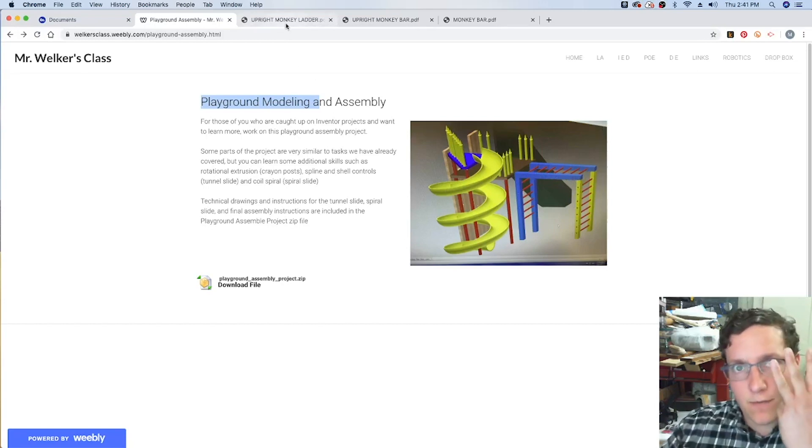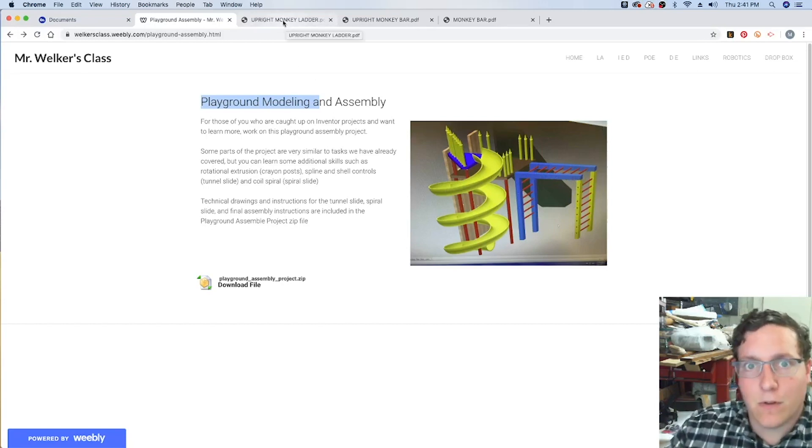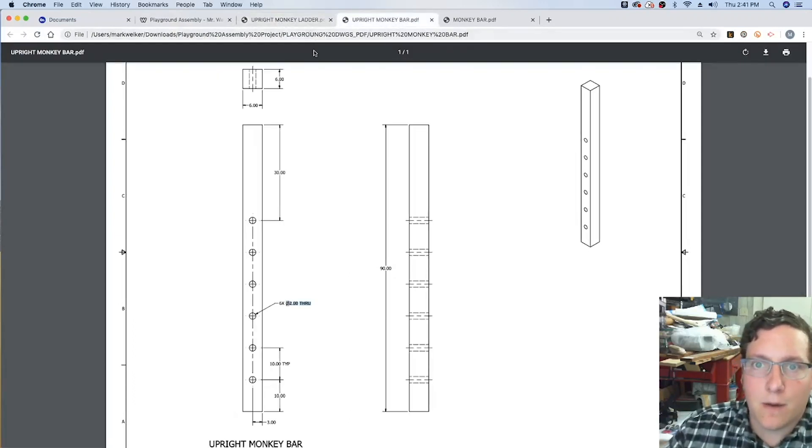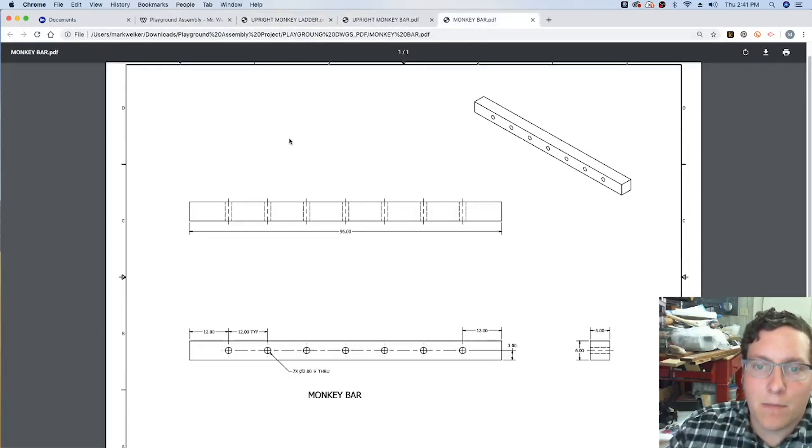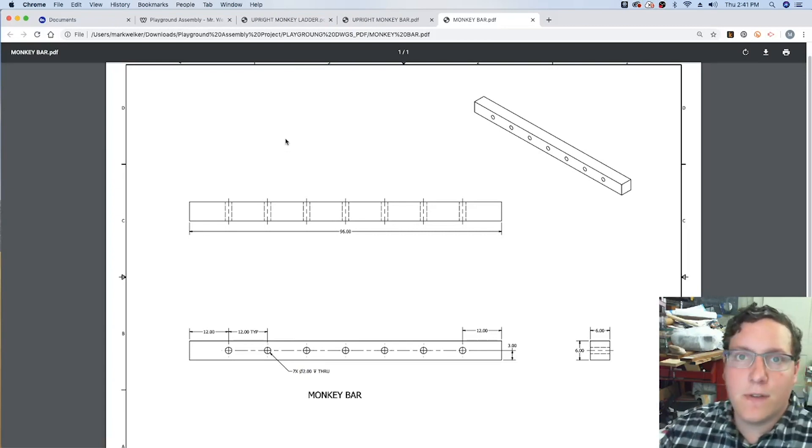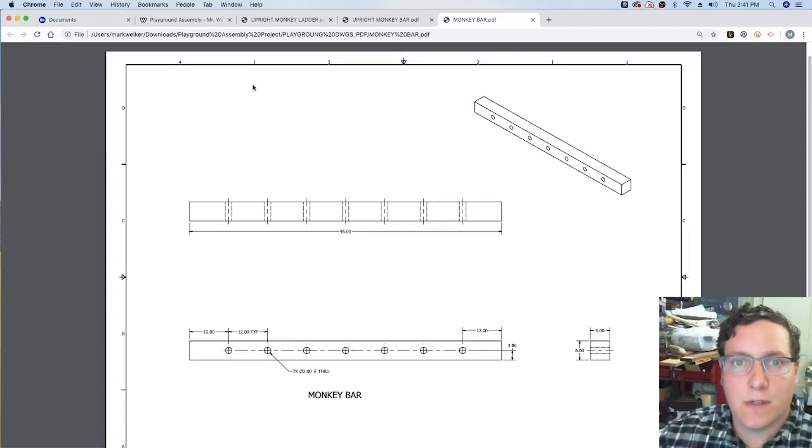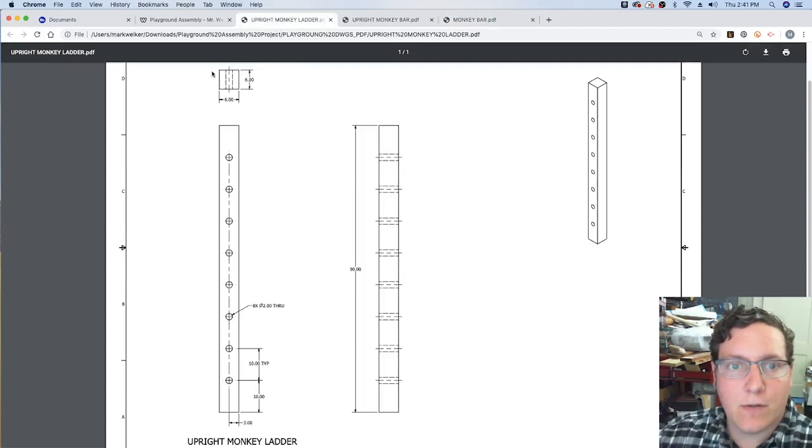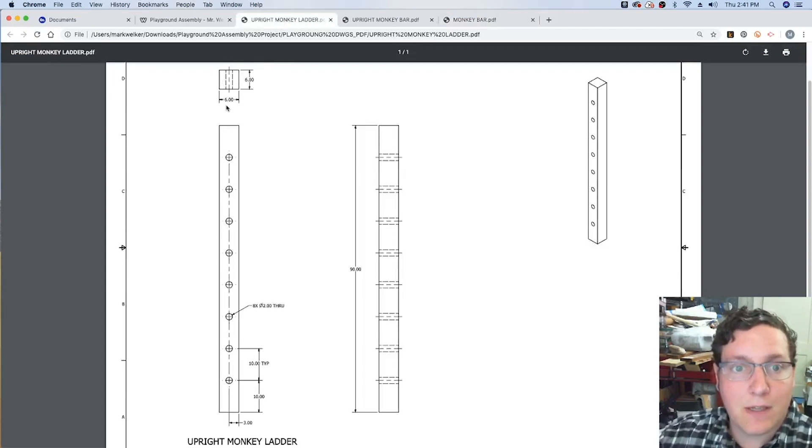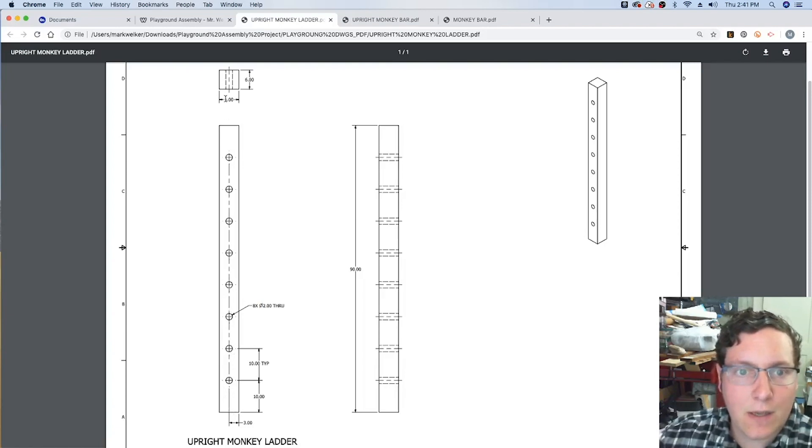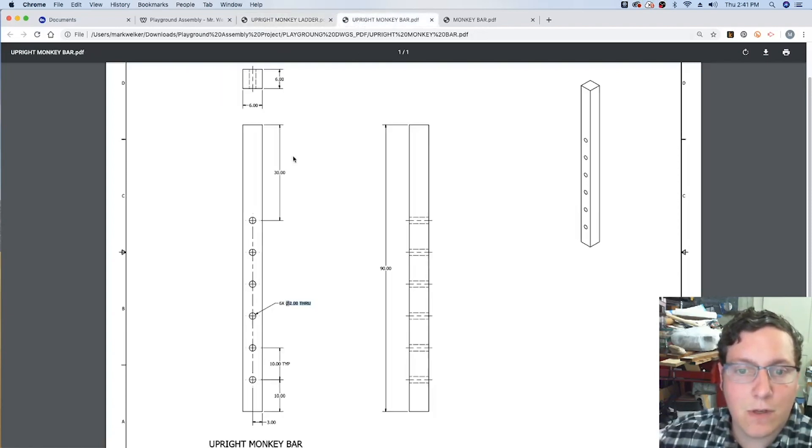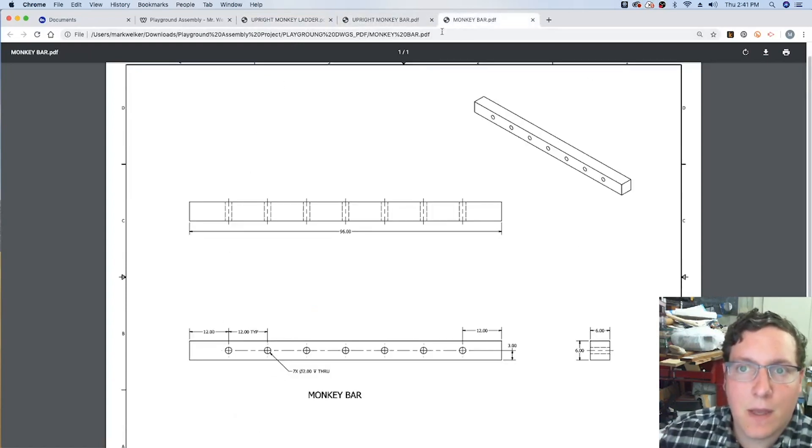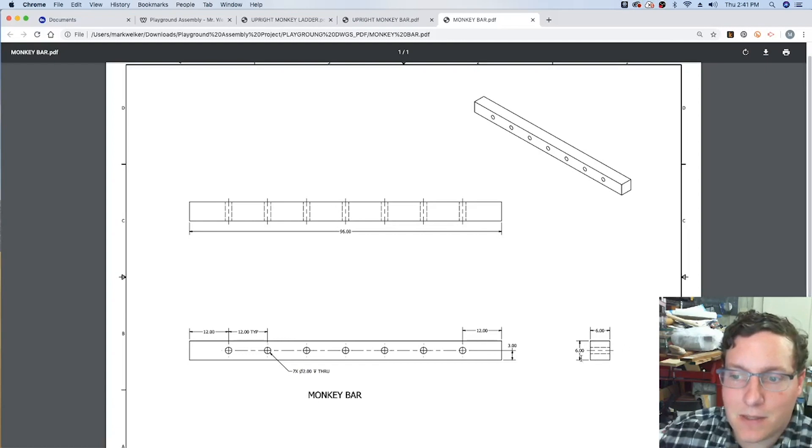So we've got three different documents that we're looking at in this case. The upright monkey ladder, the upright monkey bar, and the monkey bar itself. Now, of these three different pieces, we're going to go ahead and take a look and see what they have in the same. In this case, all of the holes are centered in a 6x6 piece of wood. 6 inch by 6 inch piece of wood, centered at the same. And in the monkey bar, same case, 6x6 with the holes all centered.